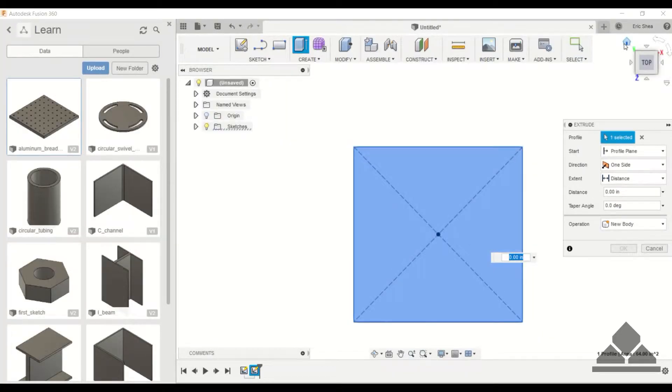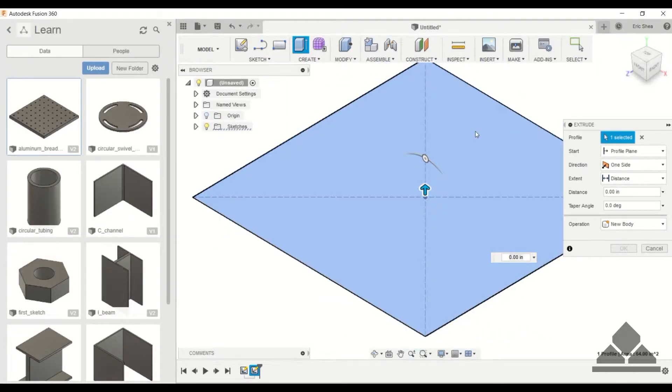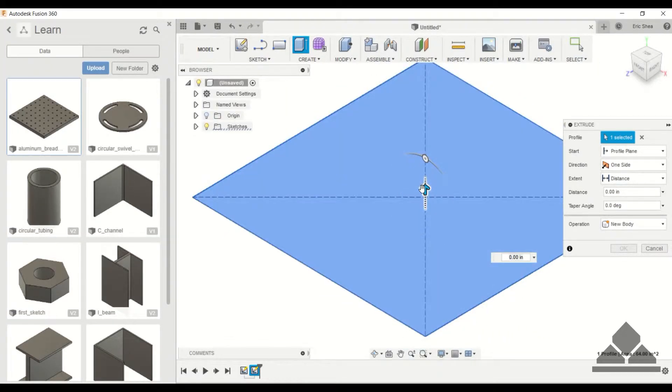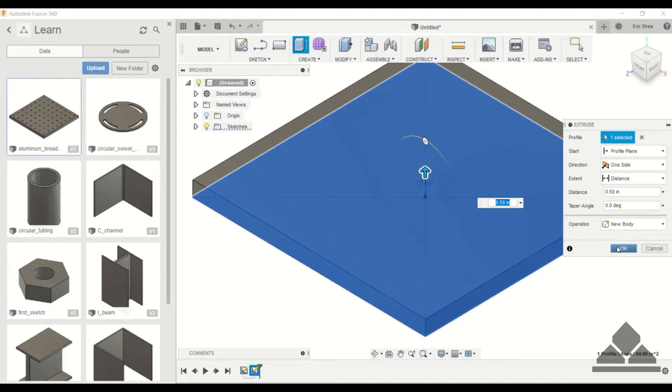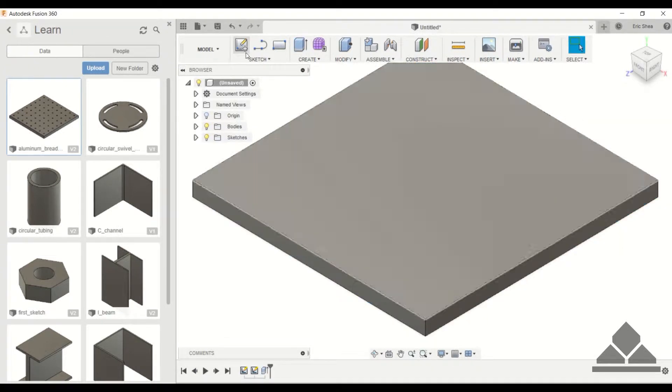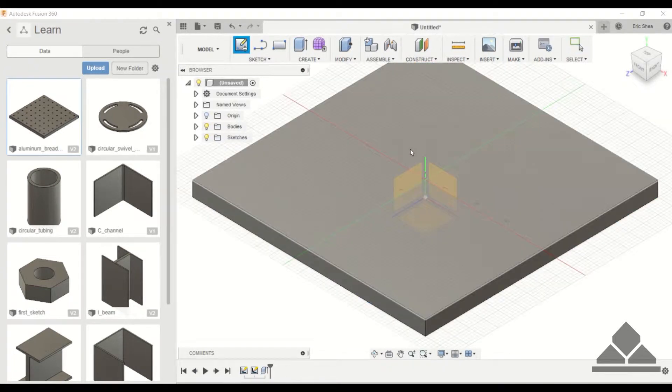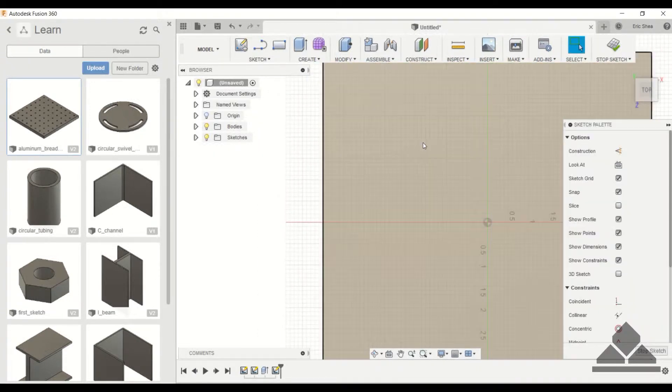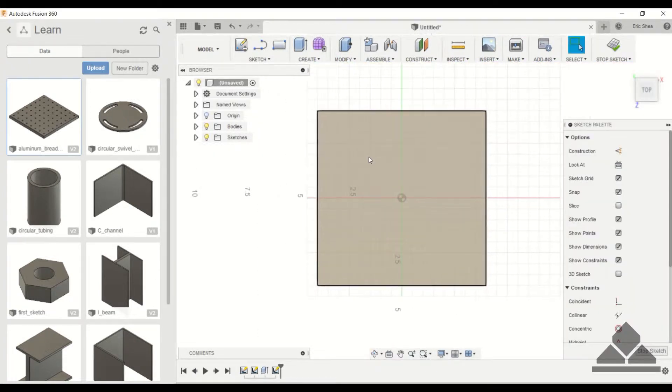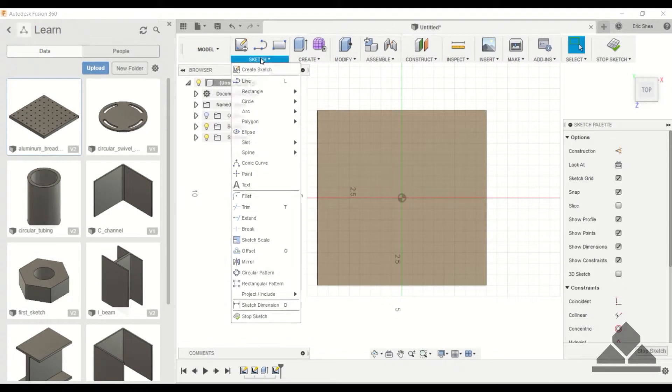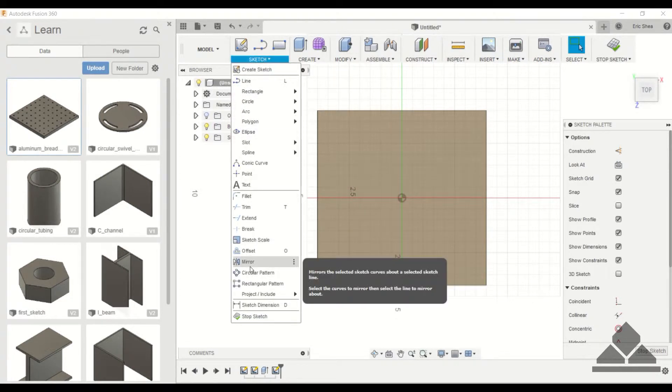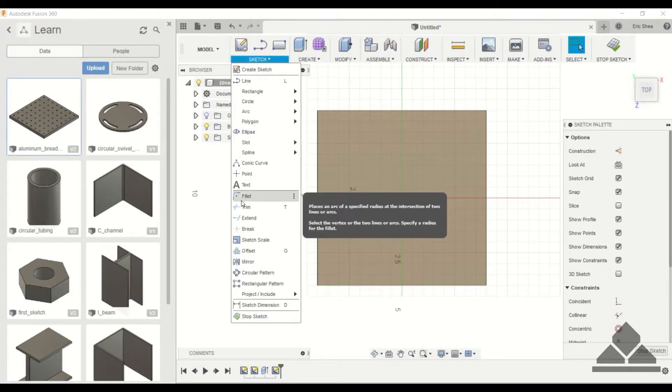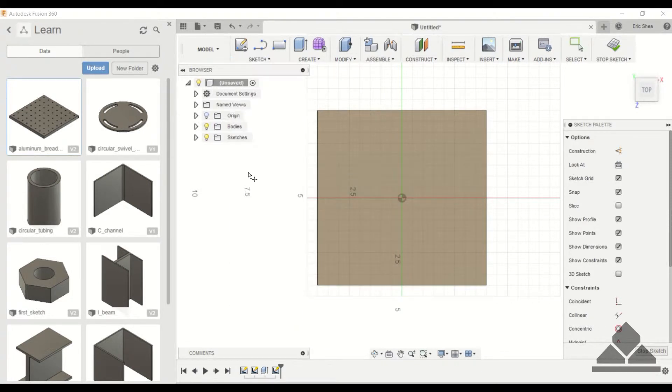And go ahead and extrude this to half an inch. Now let's create another sketch on this top face of that aluminum sheet and now we'll start placing some points.